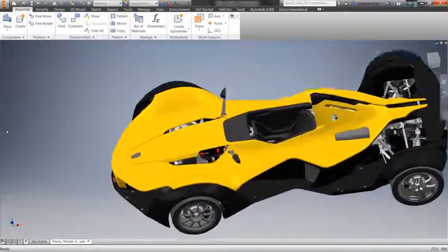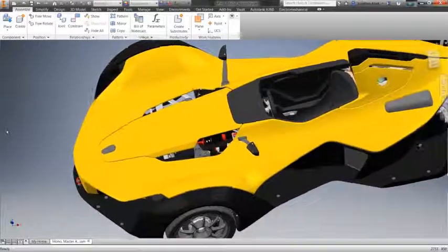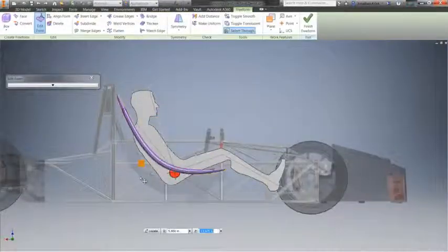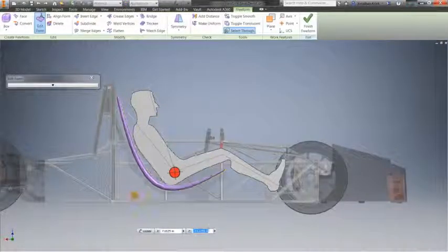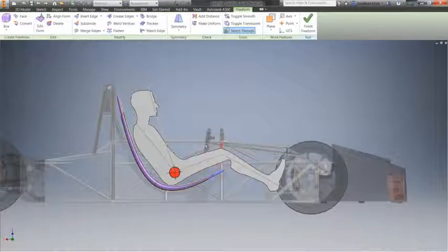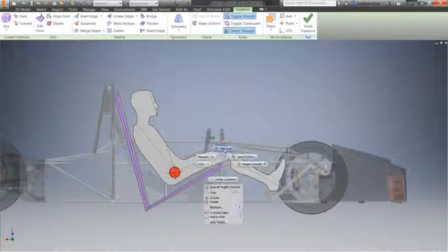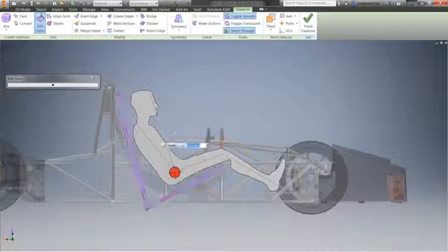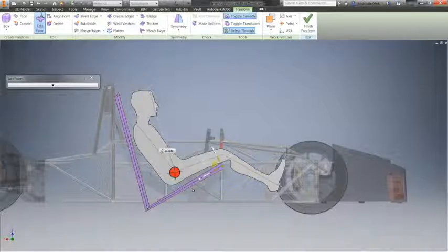Now, with Inventor 2016, powerful freeform tools allow you to unlock your creativity and provide you with the right tools, at the right time, for the right job.